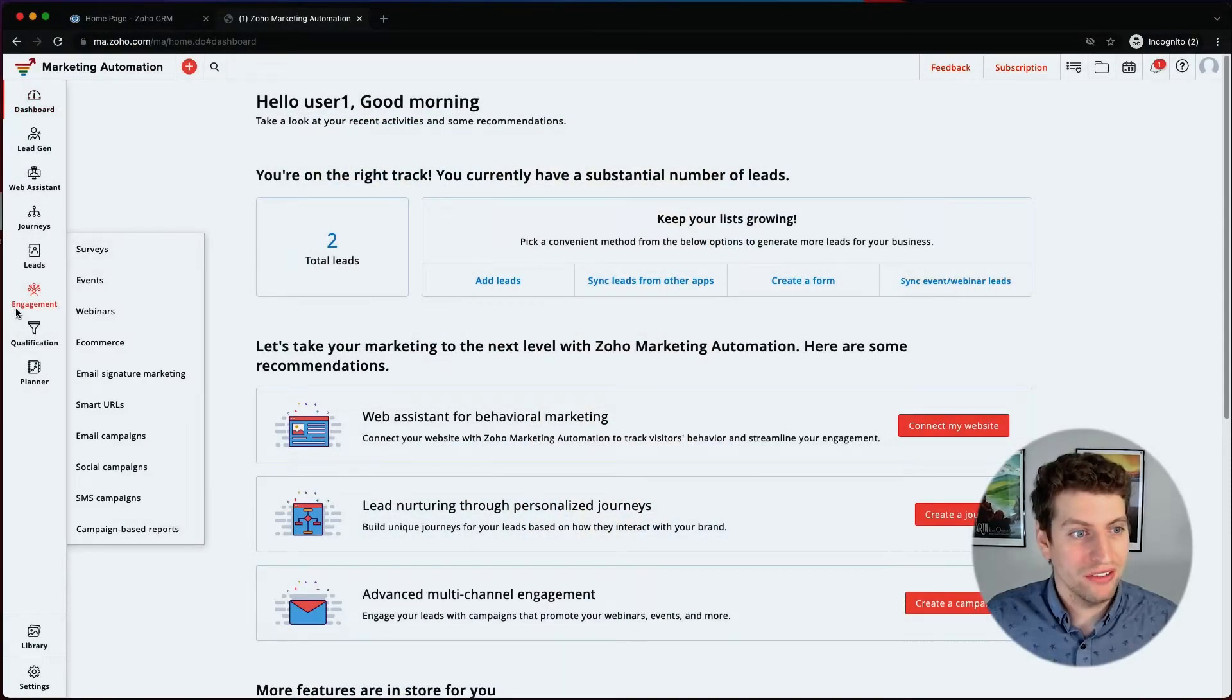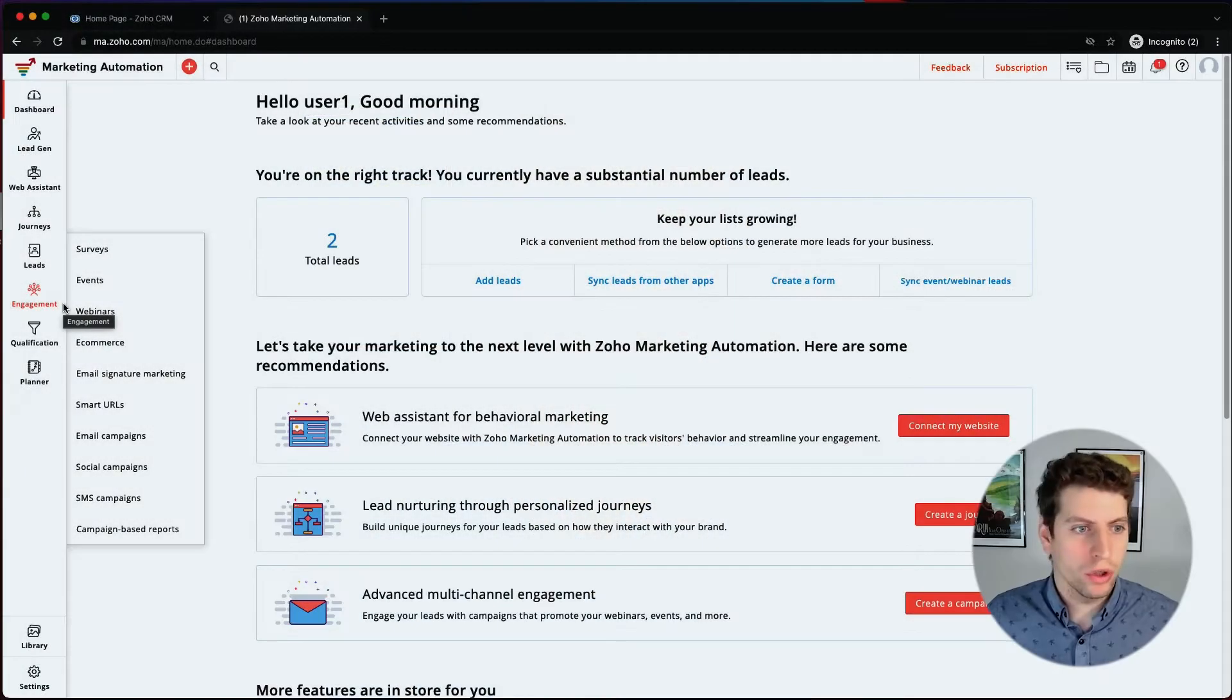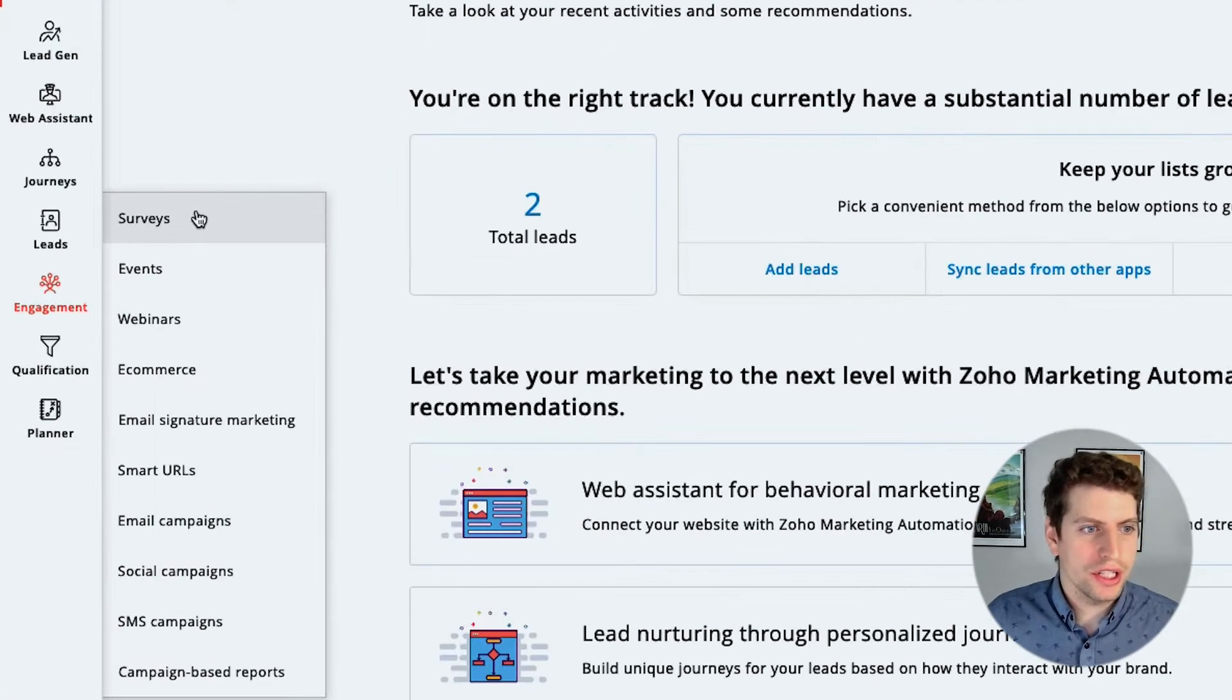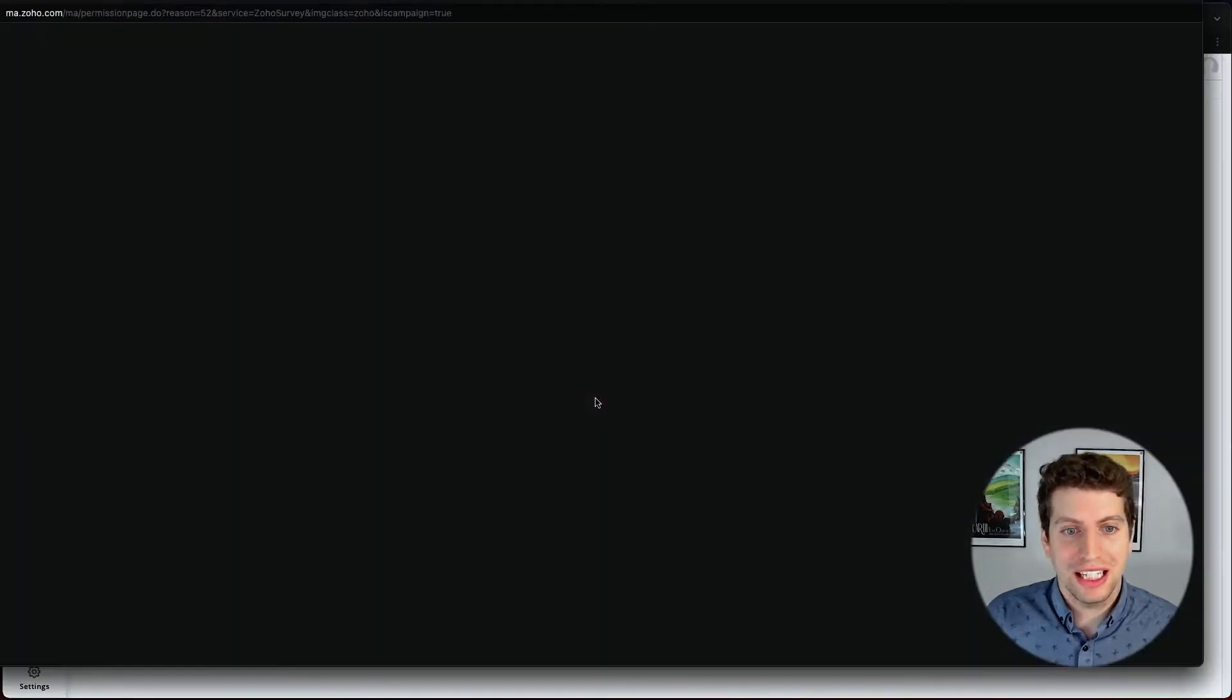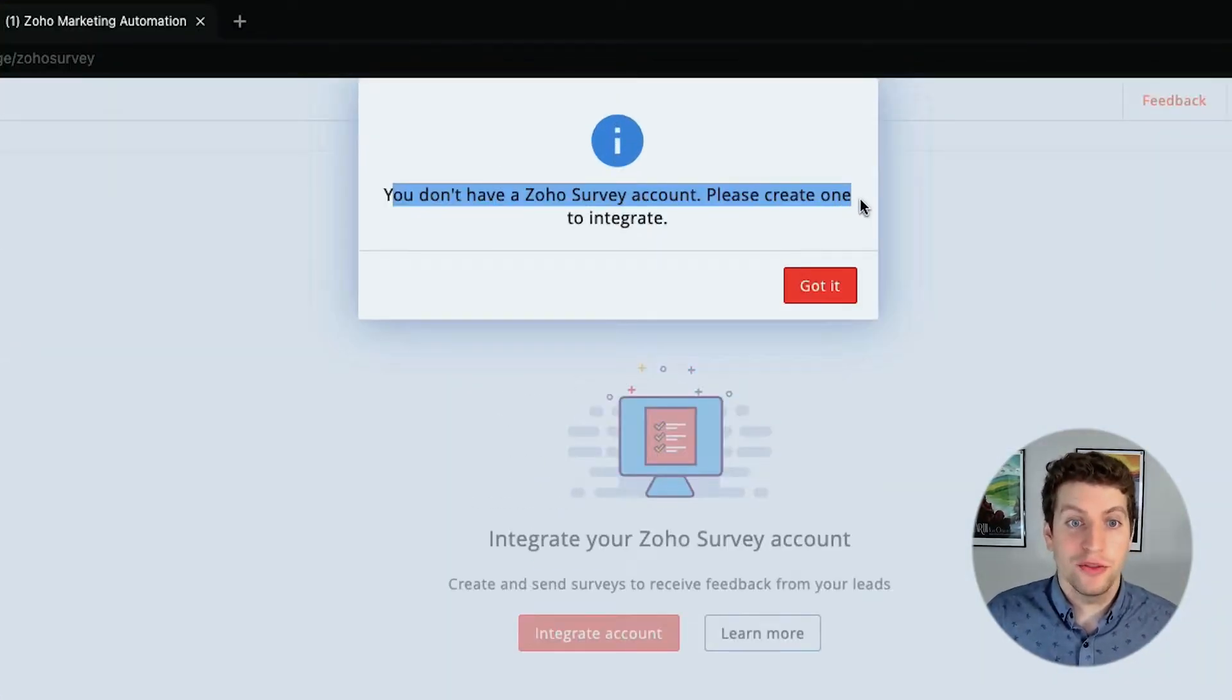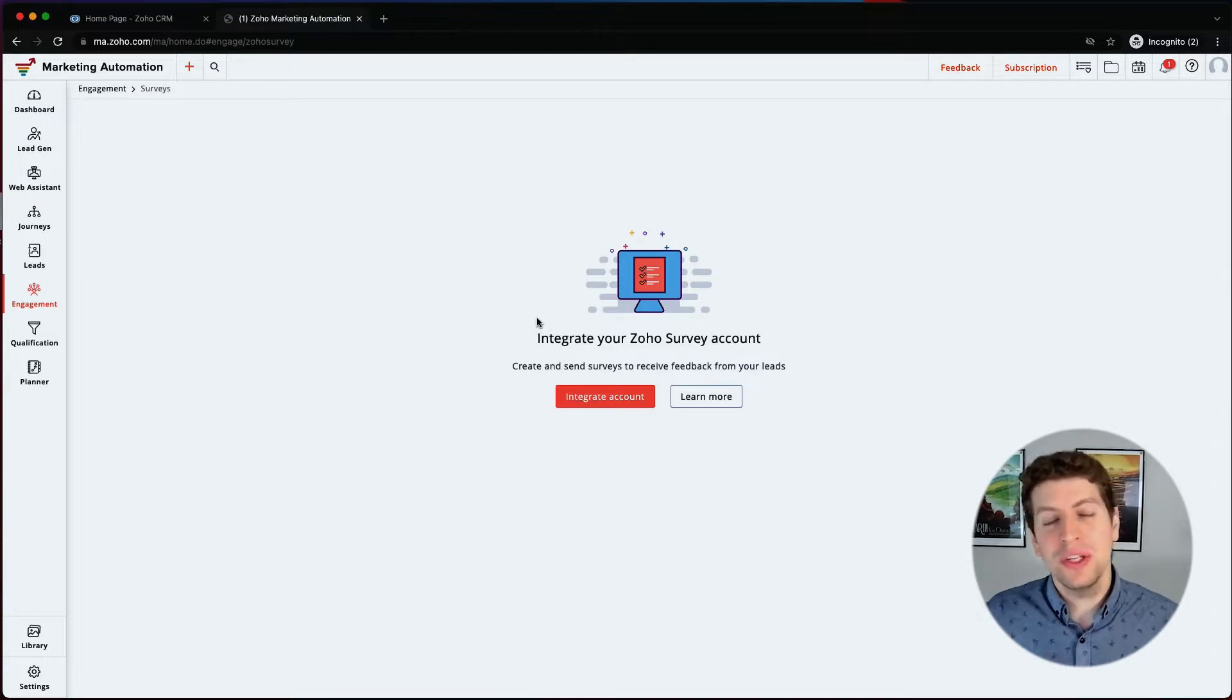As we come over here on the left hand side, we're going to go to engagement. Now we're going to dive into each one of these individually and just give you a very brief overview of what these are. We don't spend a lot of time on these, there is not used as much as everything else in the system. So we're going to be glossing over this rather quickly, but just so you can see what it looks like and integrate it when you need to. For example, we can set up surveys over here. This allows us to integrate our Zoho survey account to the Zoho marketing automation tool. So if we click integrate account, we can go through this whole process. Unfortunately, it says that we do not have a Zoho survey account.